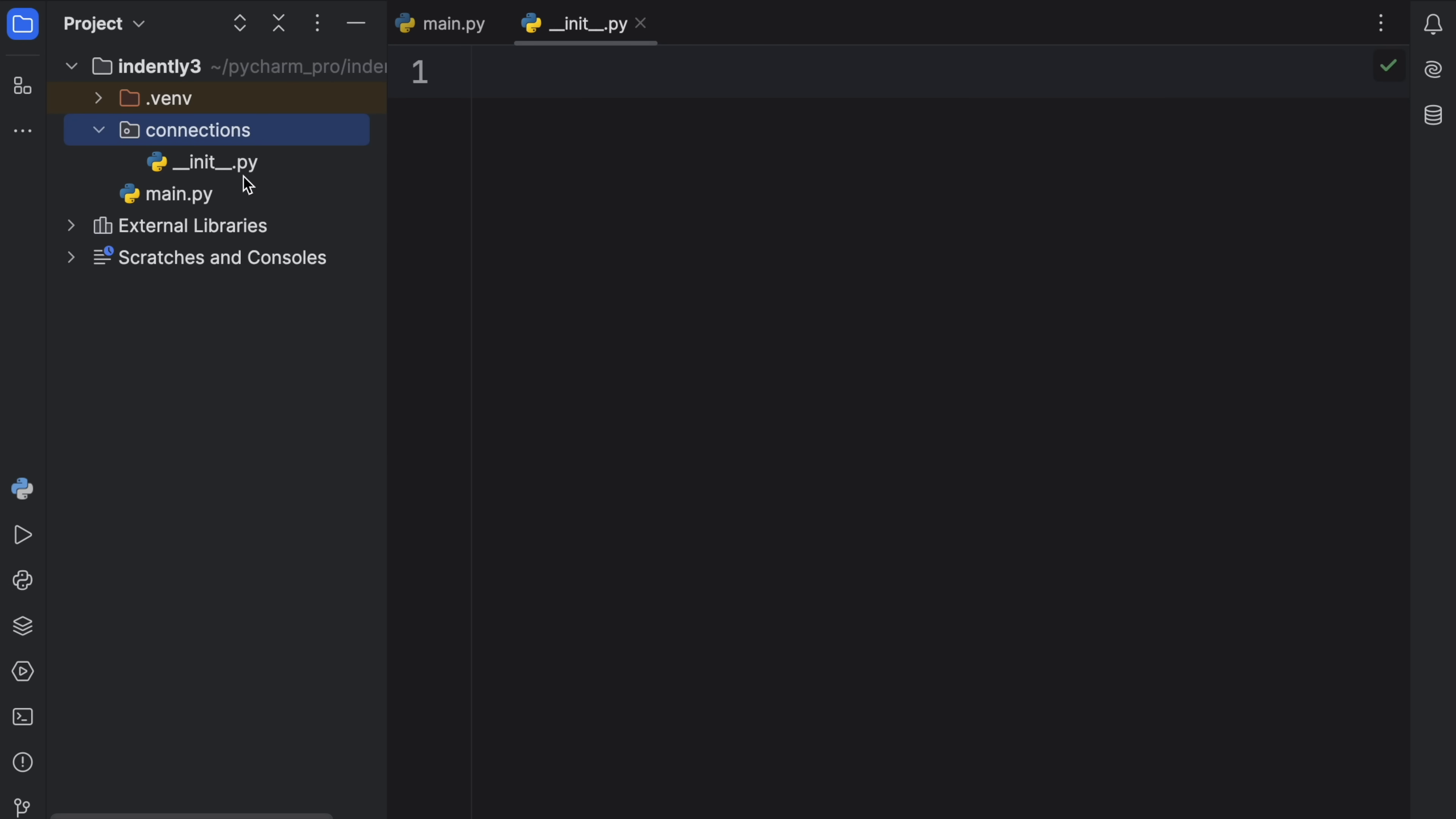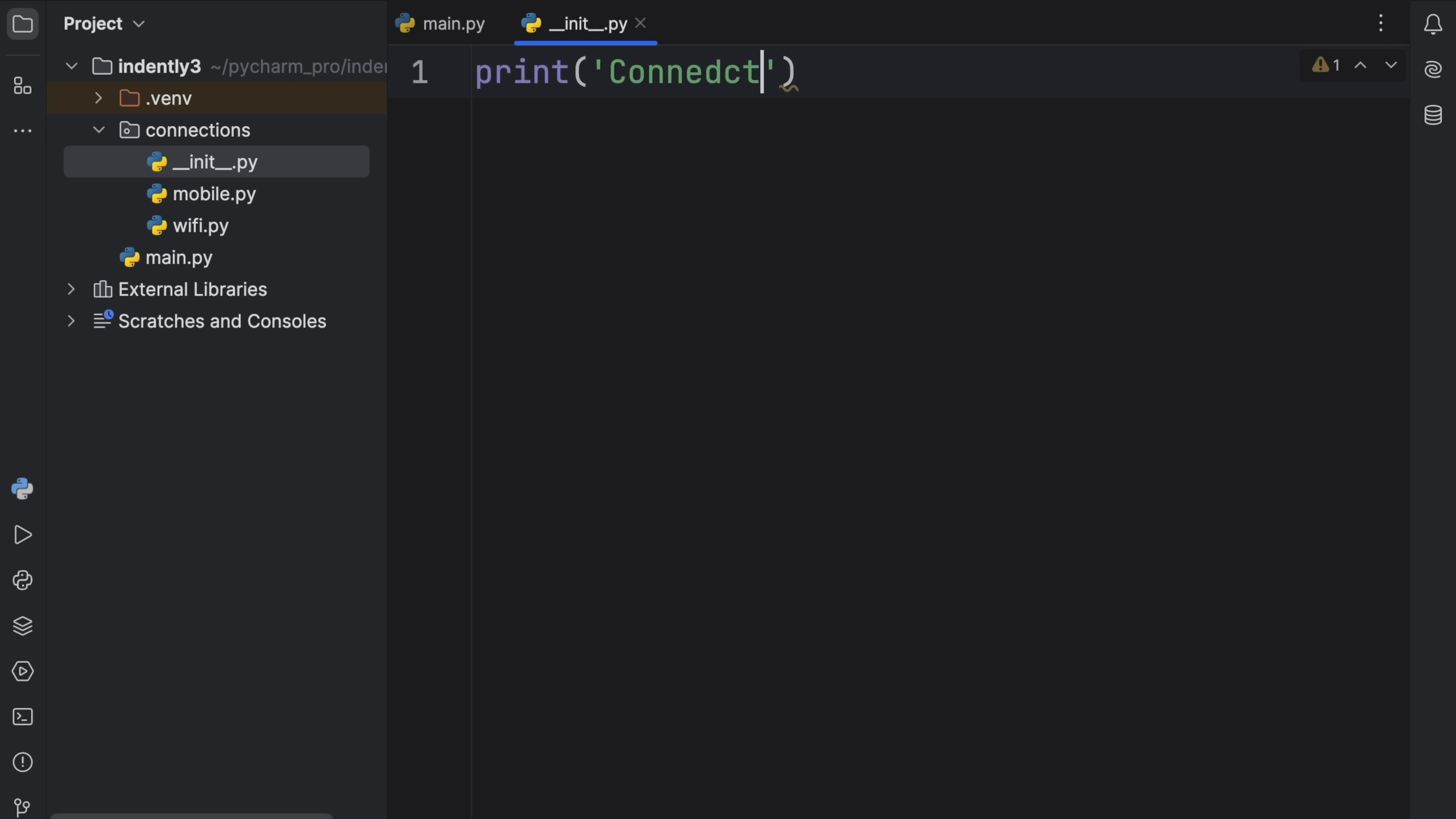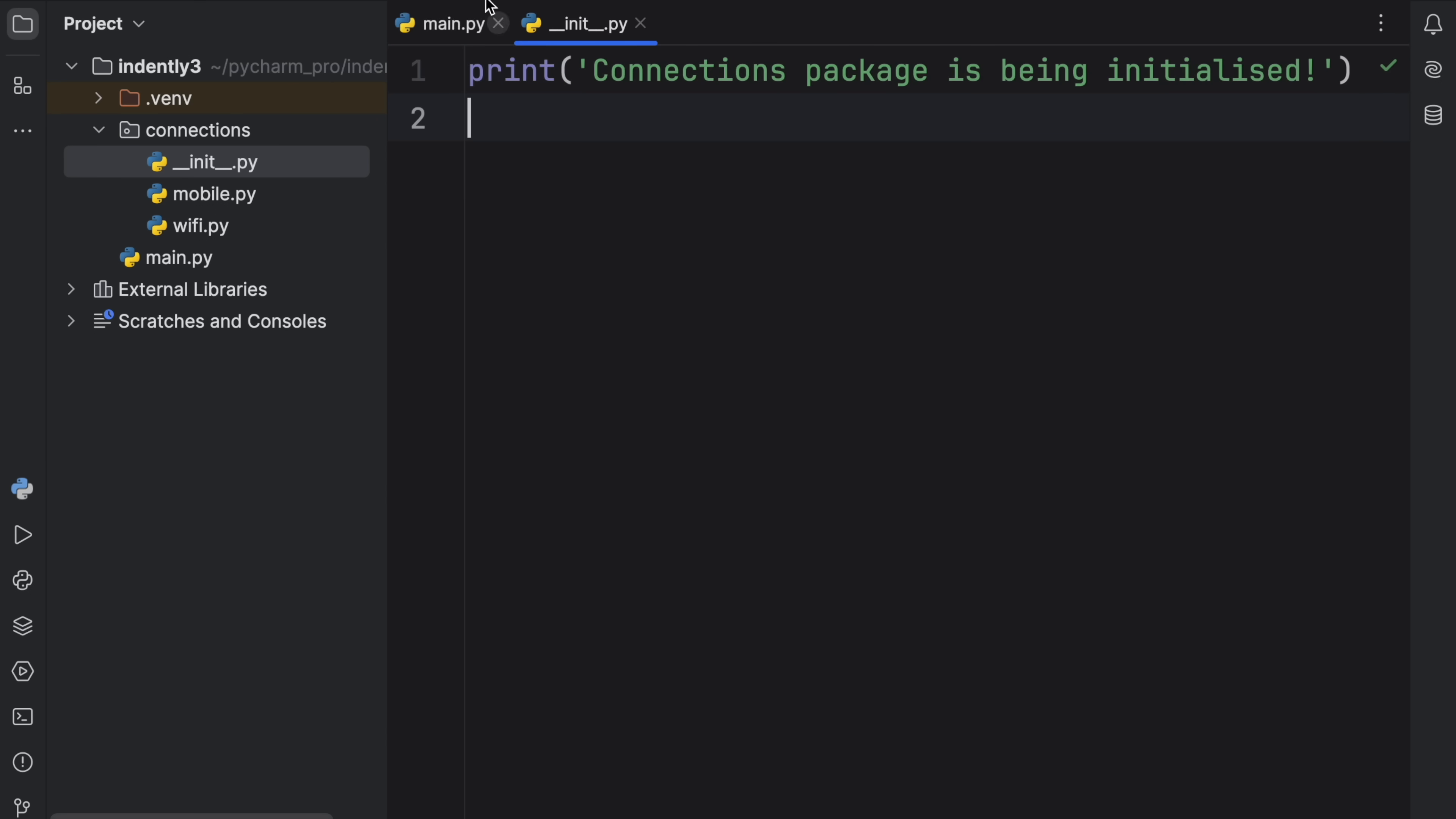What's important is that we have the __init__.py file, and this file will be run every time you import your package. So this is a great place to add some setup code. For example, you can type in something such as connections package is being initialized. And with that,